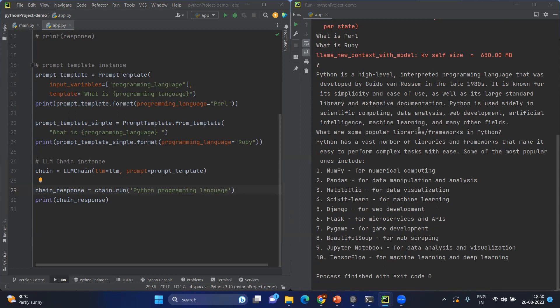When you run the chain.run method, it will be getting your input and passing to the template. Template will be fulfilled, then this prompt will be sent to the LLM, and whatever the LLM response will be saved into the chain response. And that's what you're seeing inside the screen here.